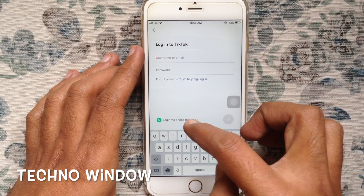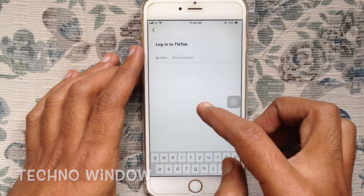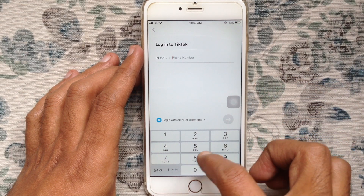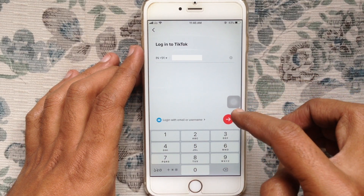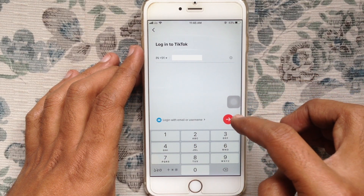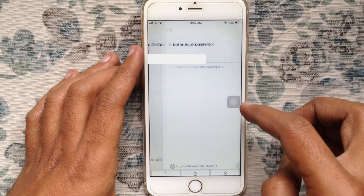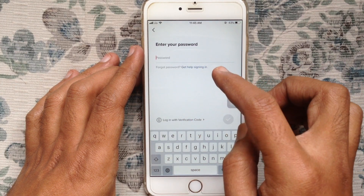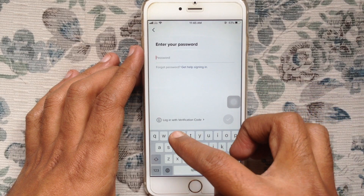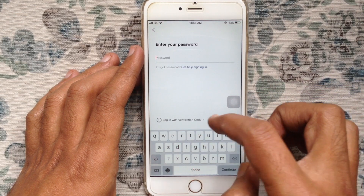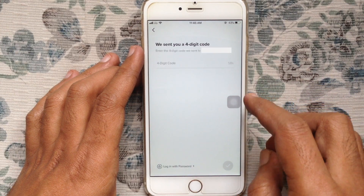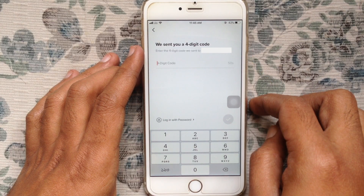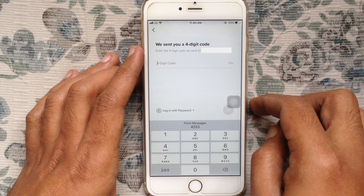Enter your TikTok phone number, then tap on the red arrow. If you forget your password, you can use login with verification code — tap on that, and within 60 seconds you'll receive a verification code on your phone number.